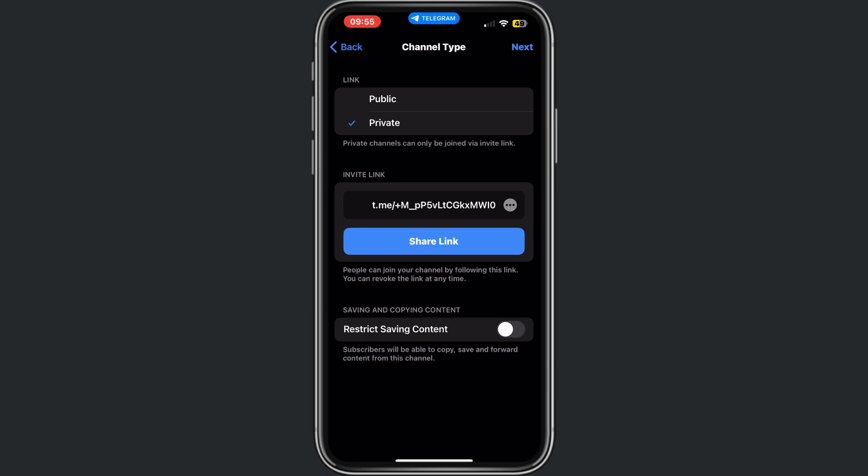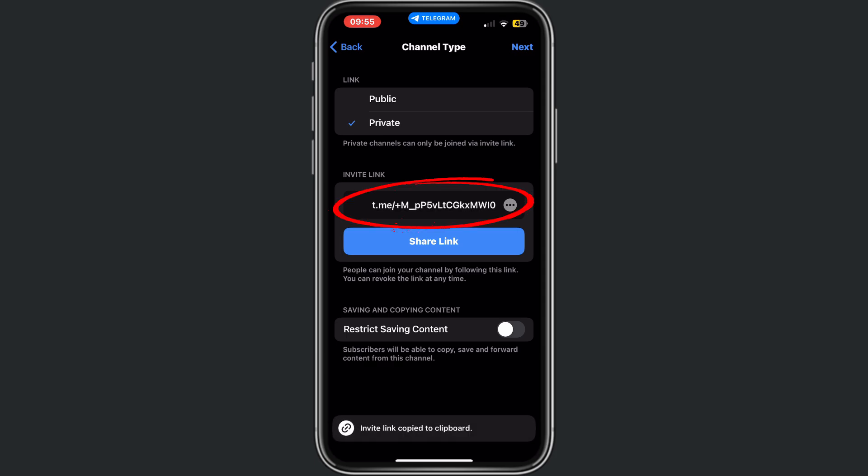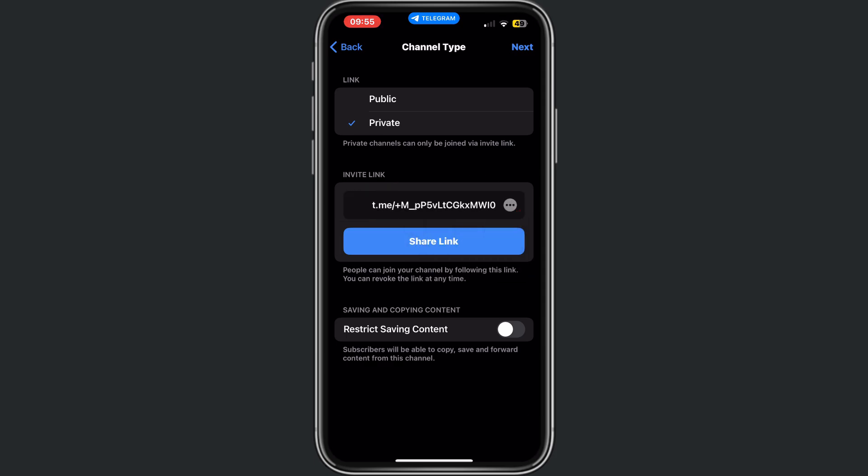After this, I can link my channel on private or public. I want to have it private. From here, this is your link and you can copy this link if you need it to share it on WhatsApp or Instagram.